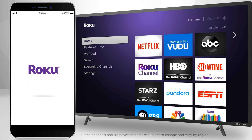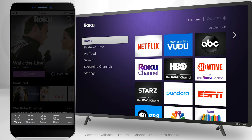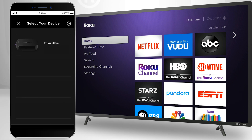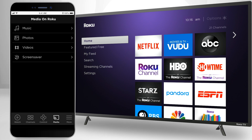Now let's open the Roku mobile app. Look for the menu at the bottom of the app's screen. Near the right corner, you'll see this icon — go ahead and press it. If you haven't already used the app with your Roku device, you'll be asked to select which Roku device on your network you'd like to connect to. Simply tap the device you'd like to use.